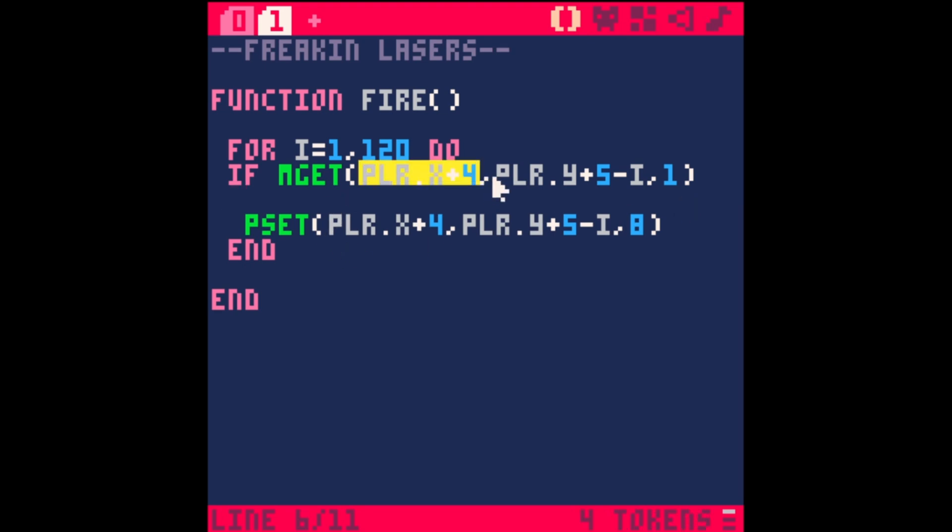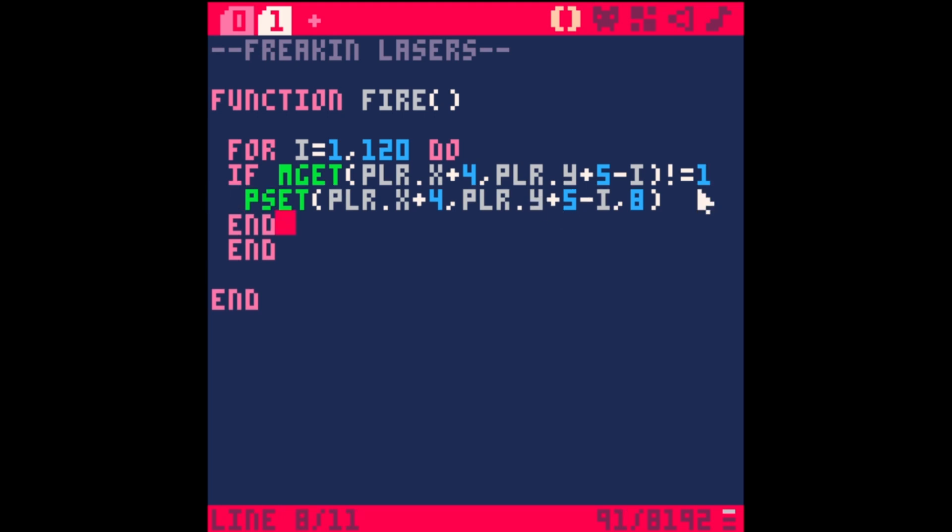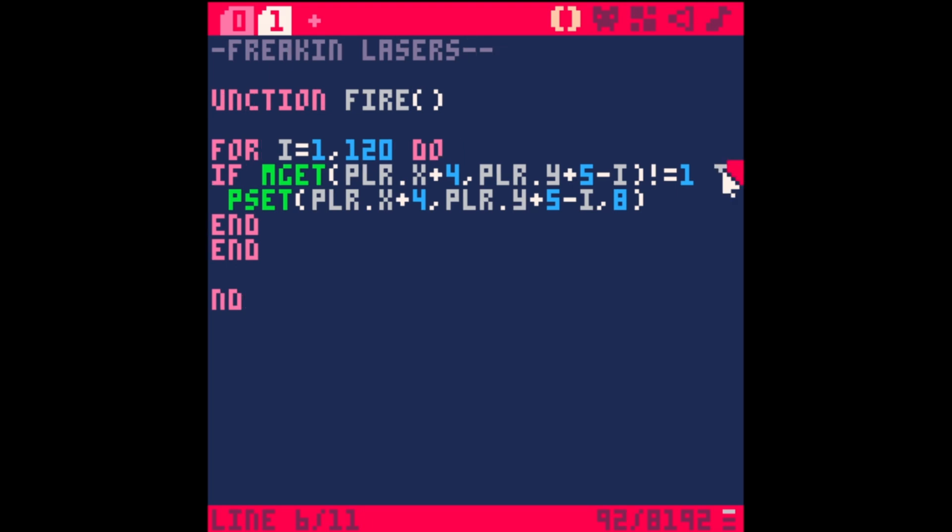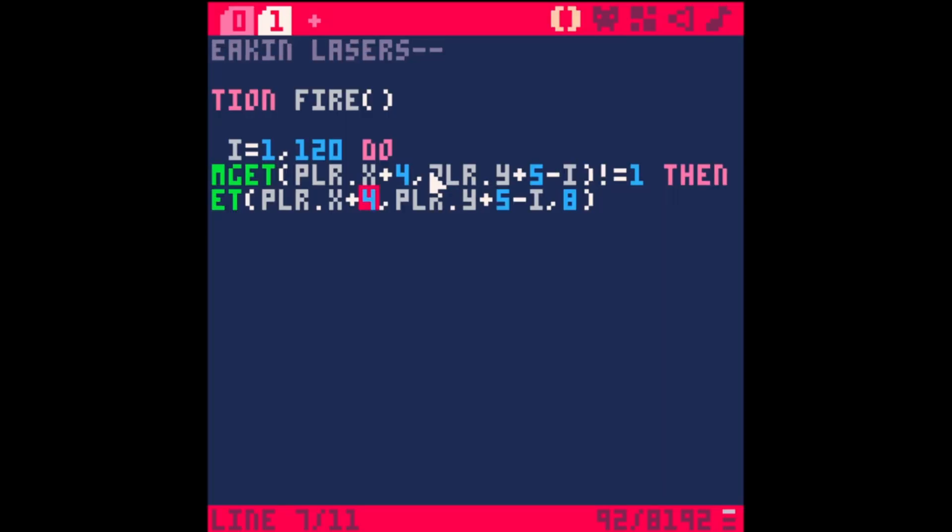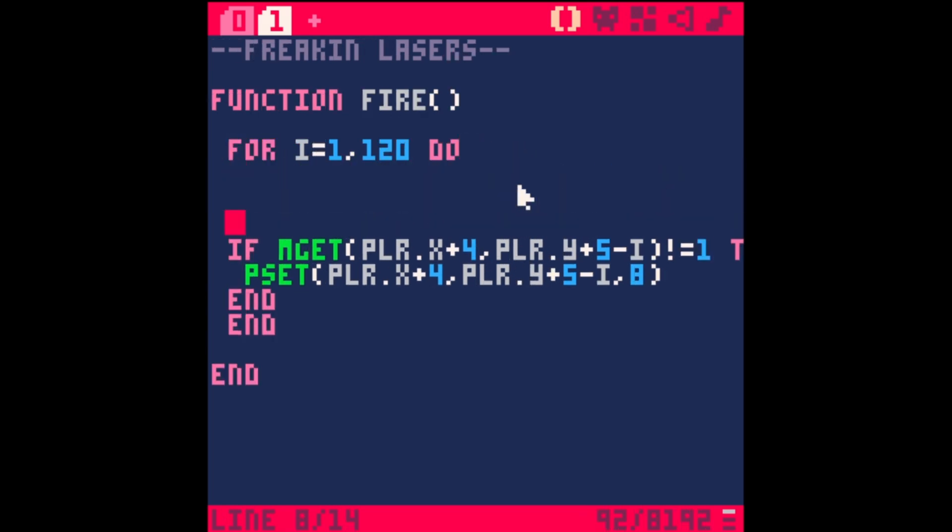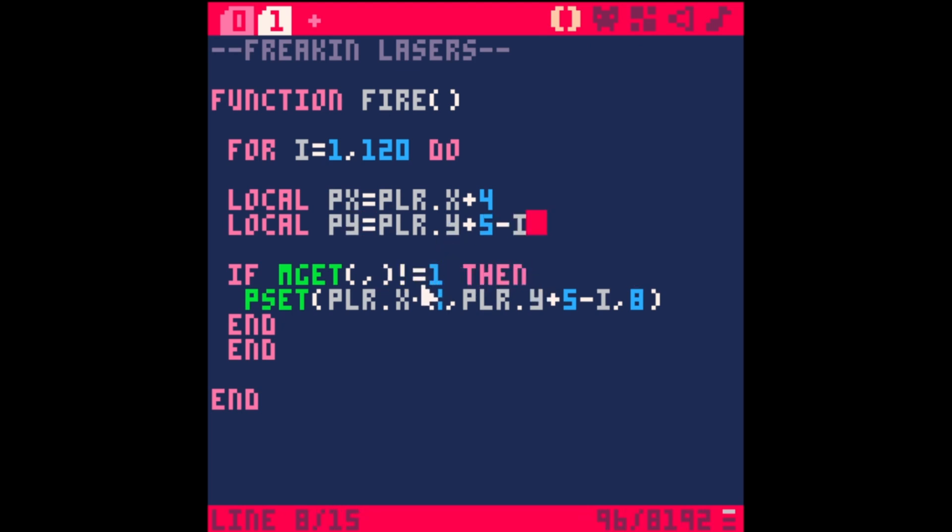Let's wrap an if statement in here. If mget, which is getting the sprite from our map, using these same coordinates, and we're looking for tile 1. If the x and y coordinates of the pixel we're about to draw is over tile 1... actually, if mget doesn't equal 1, exclamation point equals 1, as long as it doesn't equal 1 then draw that pixel.